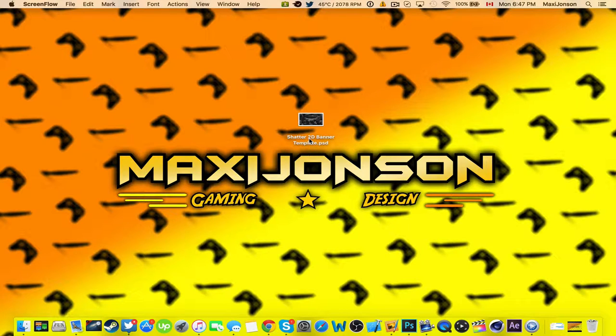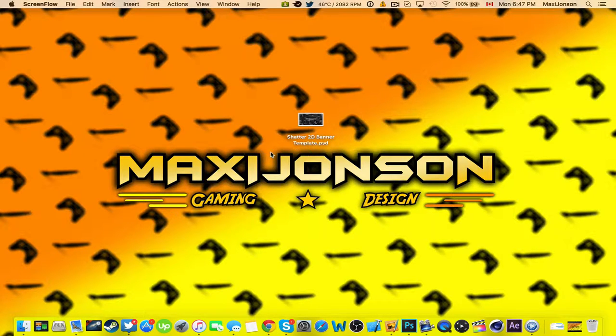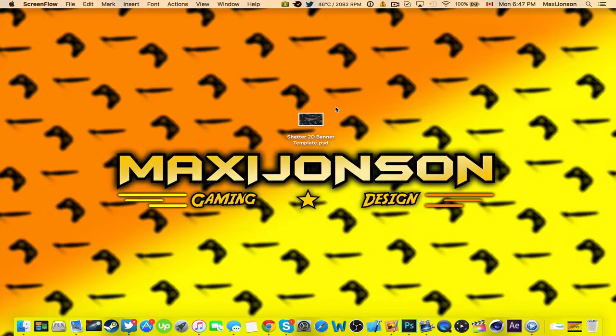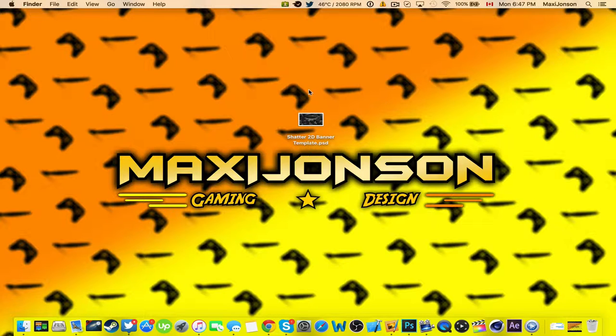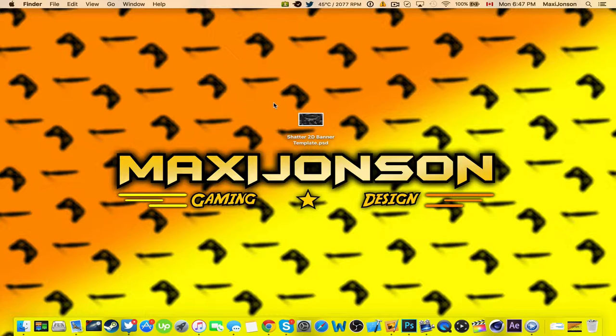Hey what's up guys, this is Maxie Johnson and today I'll be showing you how to edit the Shatter 2D template that I made with Photoshop. You'll be able to buy it on Sellfy for only 99 cents, or you can share it on Twitter or Facebook with your friends to get it at a discount of 90 cents.